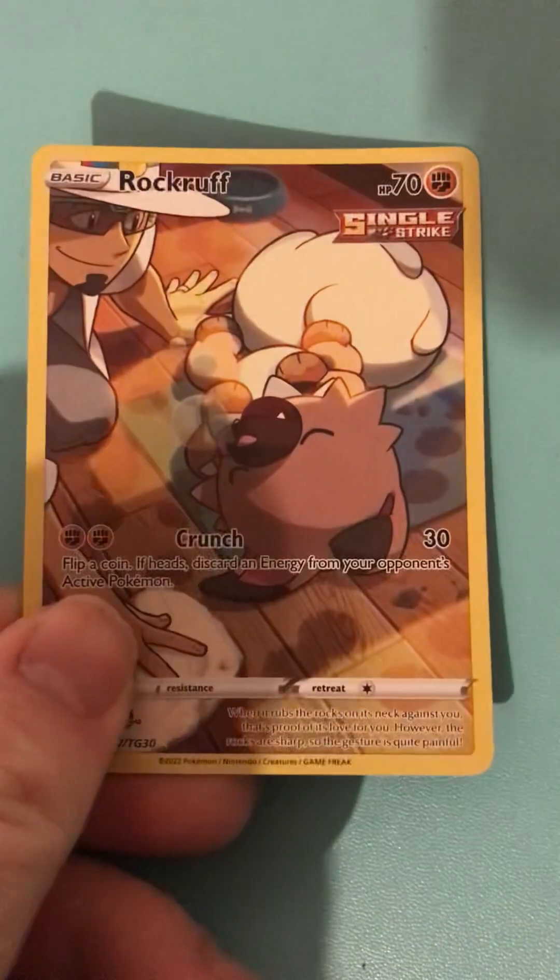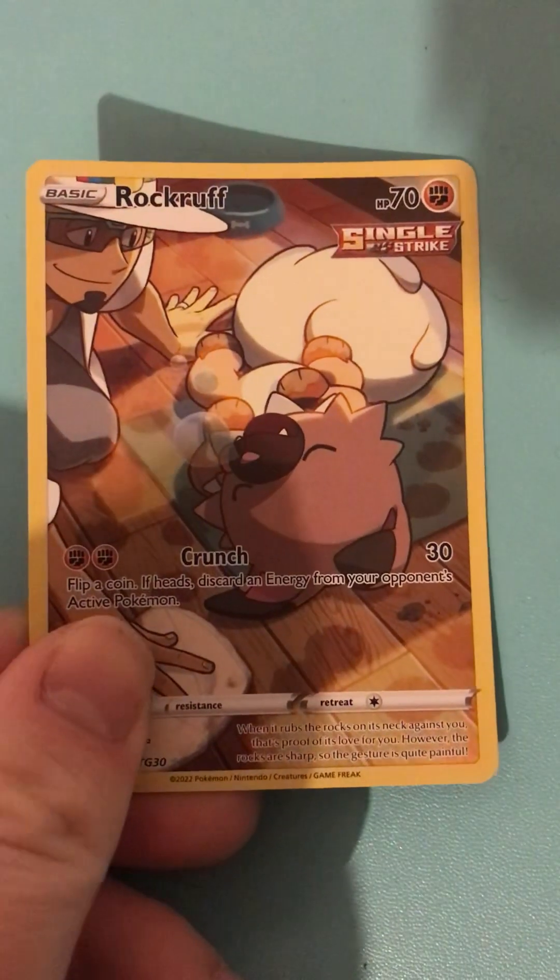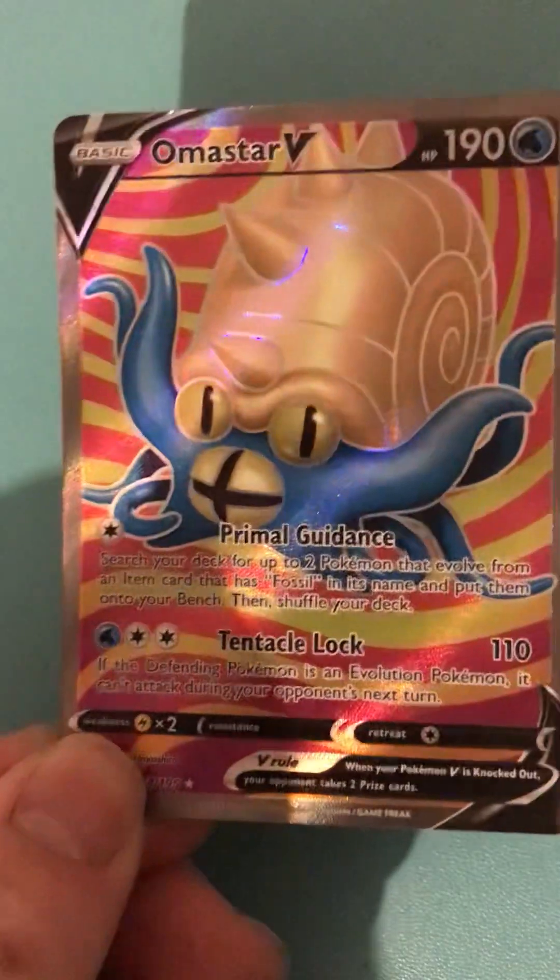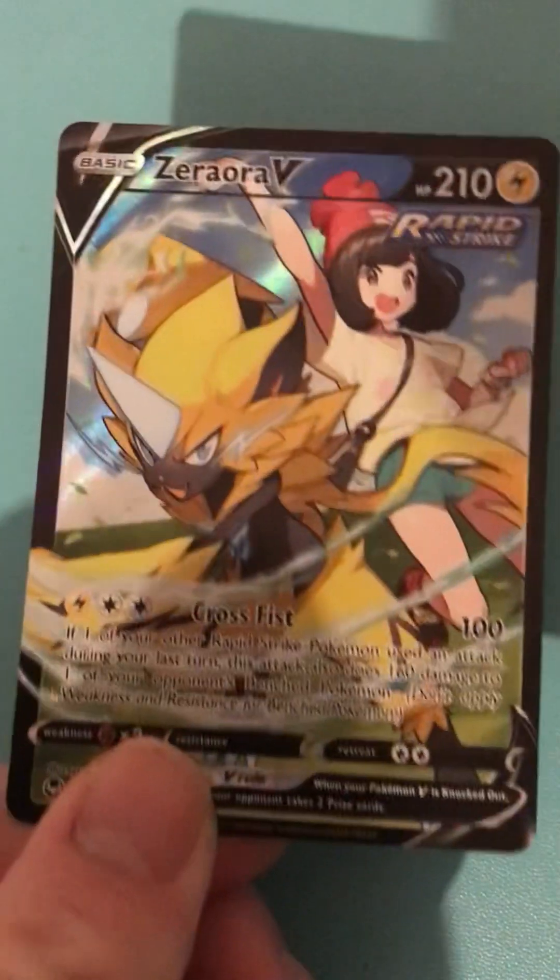Hi everyone, these are all the pulls I've got from 2022. Sylveon from Evolving Skies, Rockruff, Weshwara, Octopus.